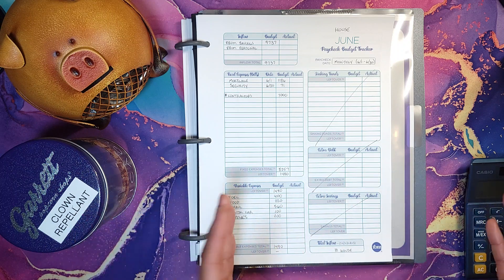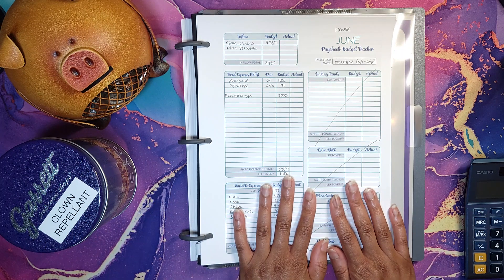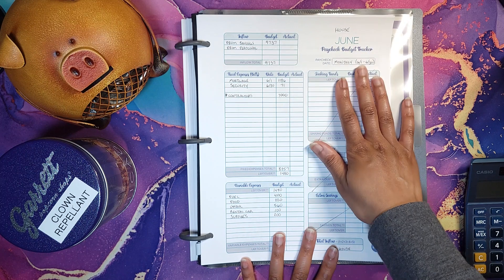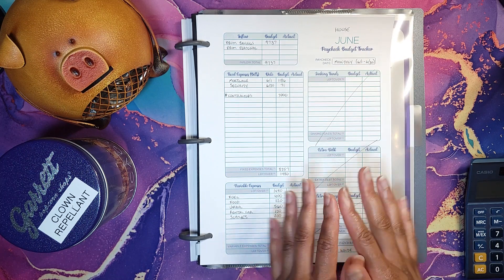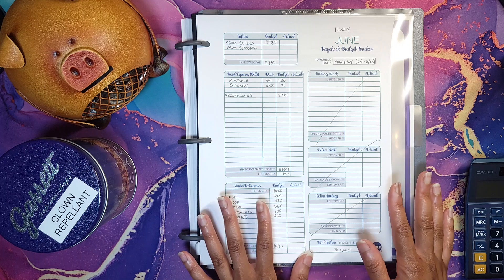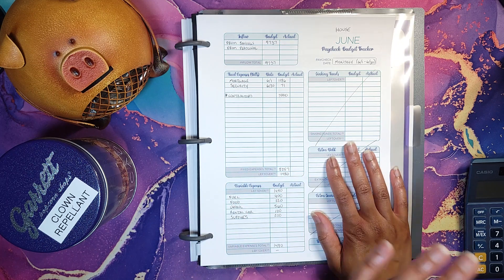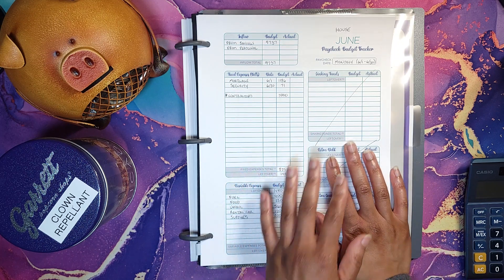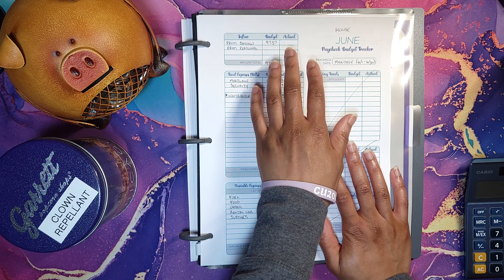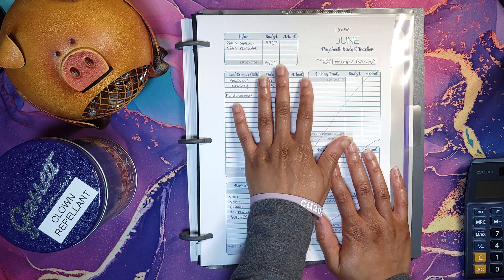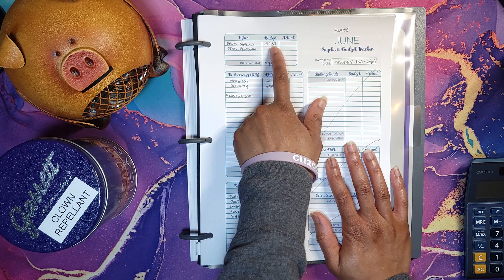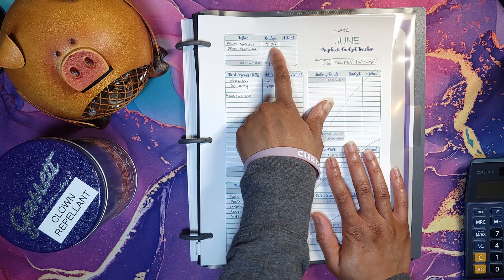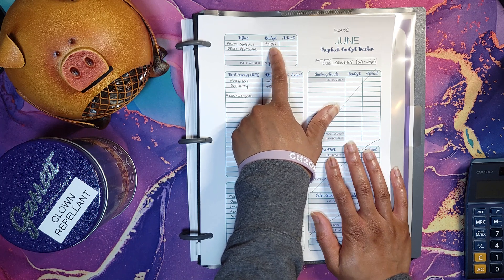So here we go, first month of me sharing this. This is just going to be for June. There's no actual income because I don't have any self-employment income right now. So all this is is money from savings and money from personal. This is what I'm planning to take out of my house fund for June.